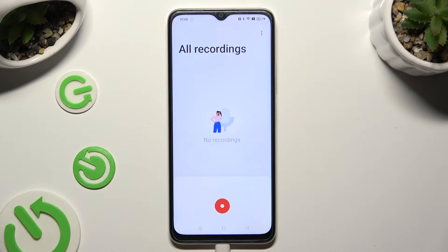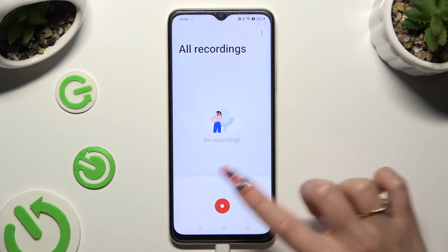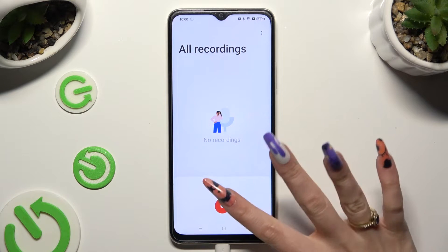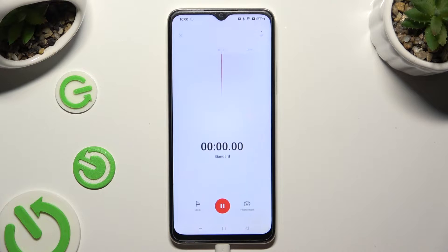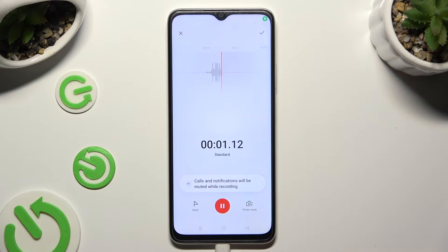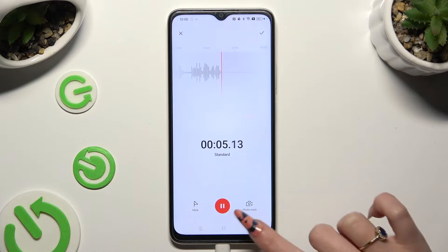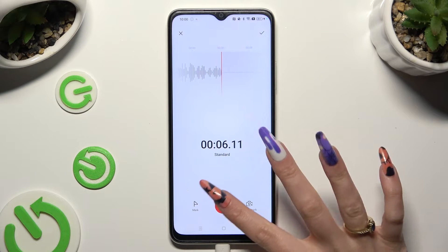To start recording, hit the red button at the bottom. As you can see, recording is on. To pause it or unpause it, use the same button.